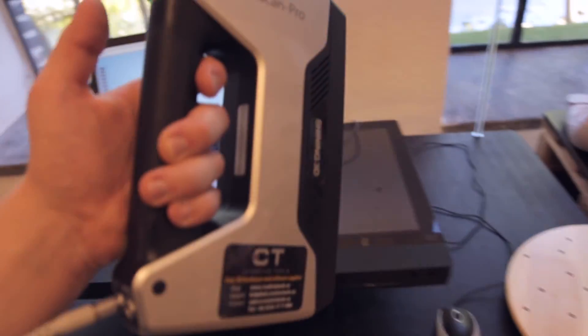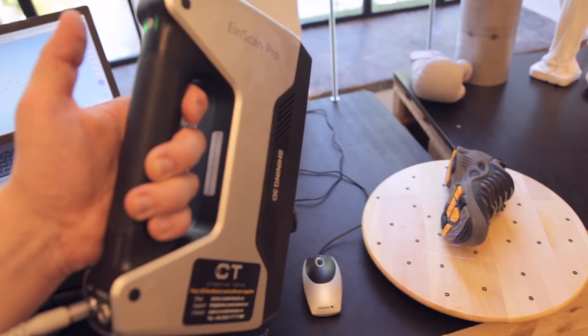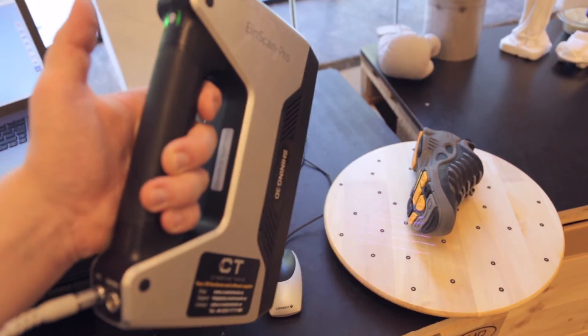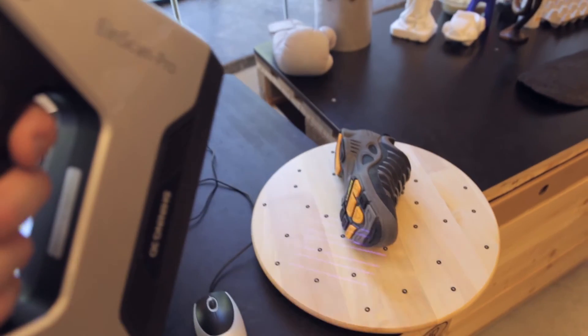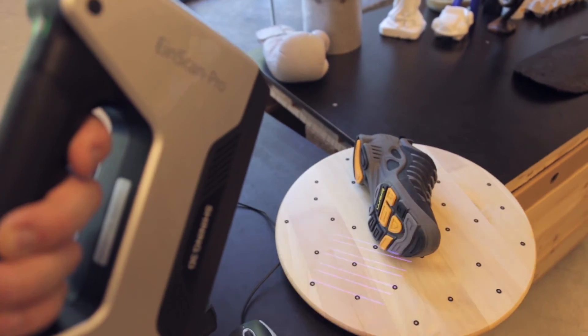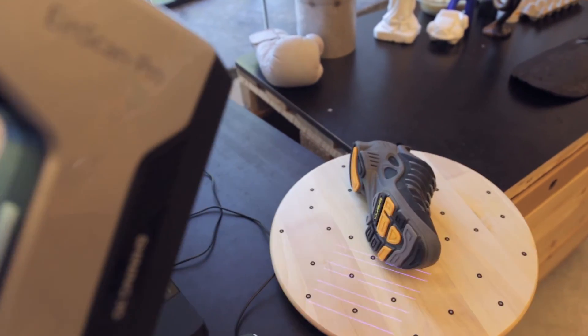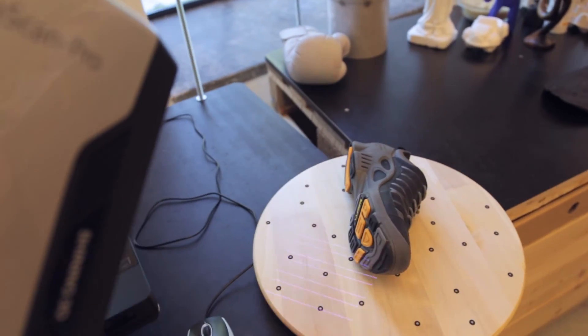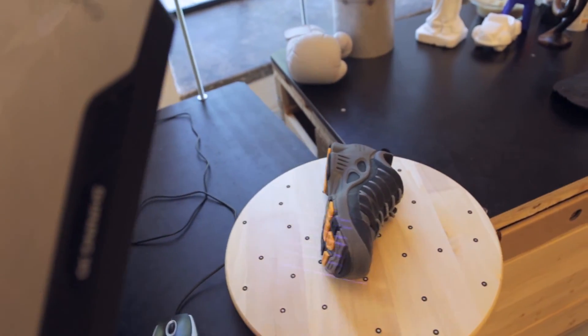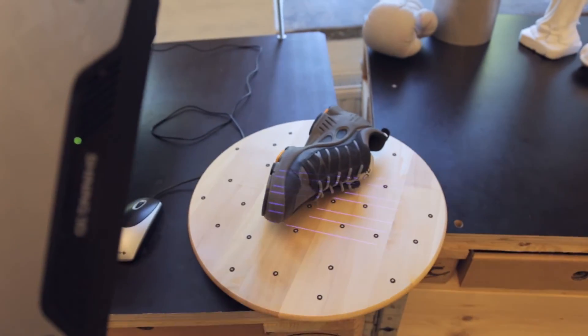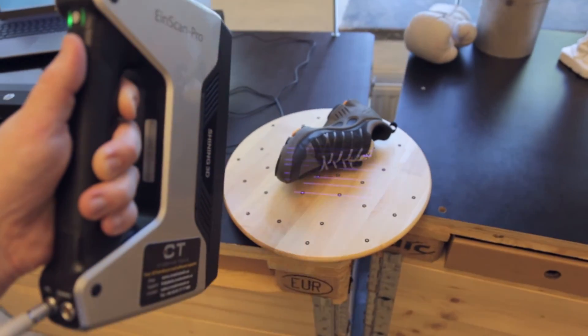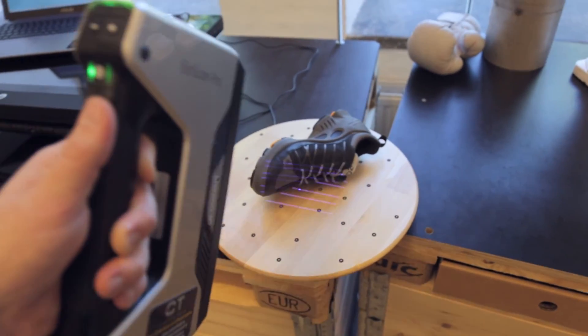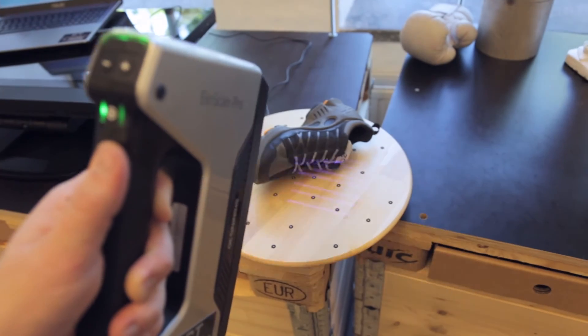And here we are with another attempt, now scanning a shoe, which actually works really well. Again, the contrast here between dark and light are not too much of a problem.